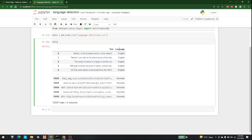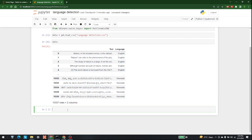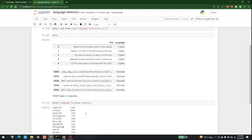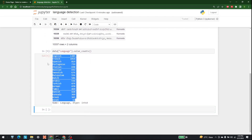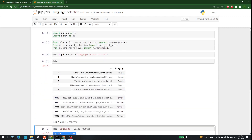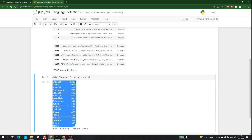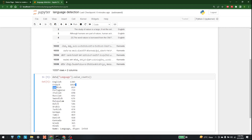To see what those languages are, I need to check the count of the language column. Let's write data dot language dot value_counts. We have almost 1385 rows in English, more than 1000 in French, and then Spanish, Portuguese, and other values as well.